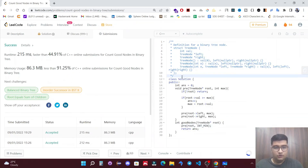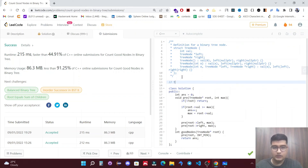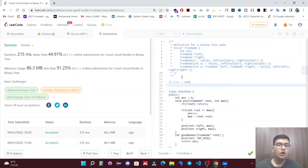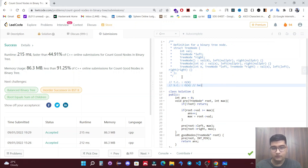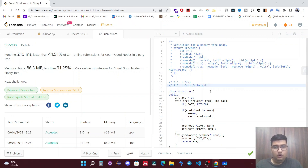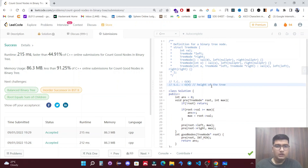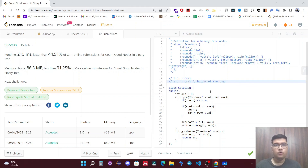The time complexity of our solution is O(n) because we are traversing through all n nodes. The space complexity is O(h) where h is the height of the tree — this is the auxiliary space for the recursive stack used in the recursive calls. That's it for this video. If you have any doubt feel free to comment it down, please like and subscribe to our channel.